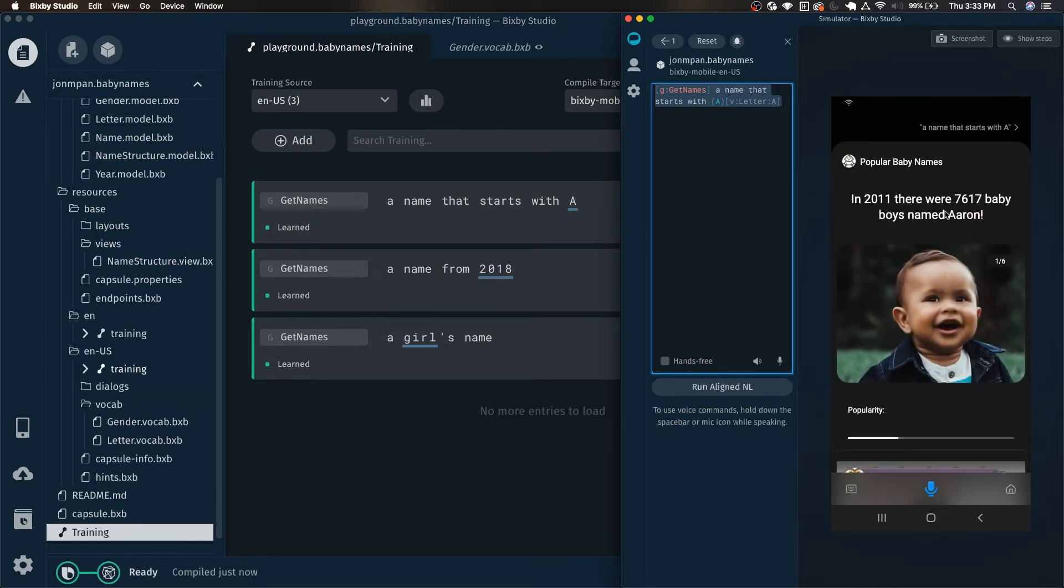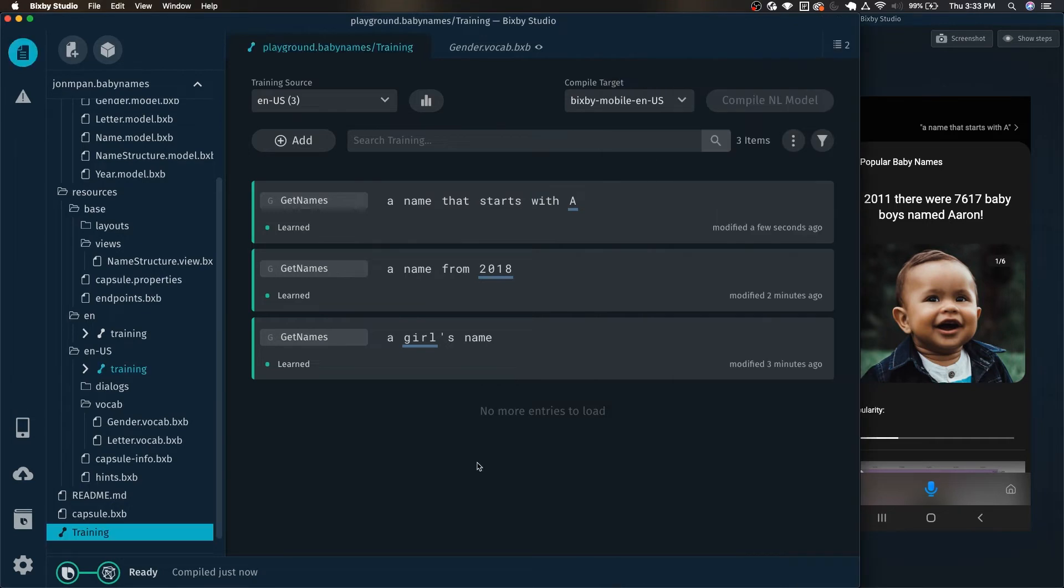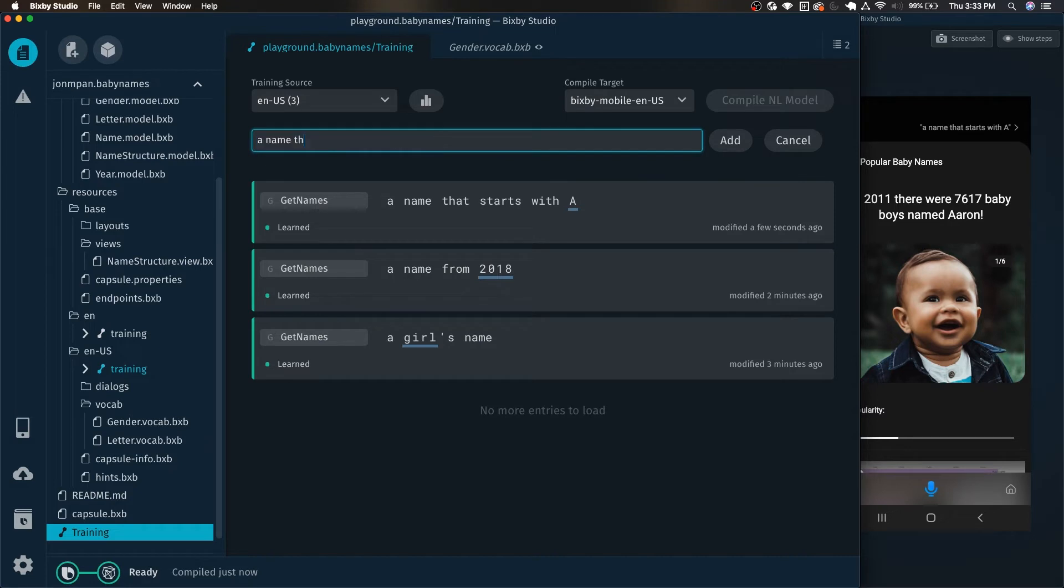And now let's run this. We can see that it is indeed giving us names to start with A. So let's add a bit more complex of a training example.